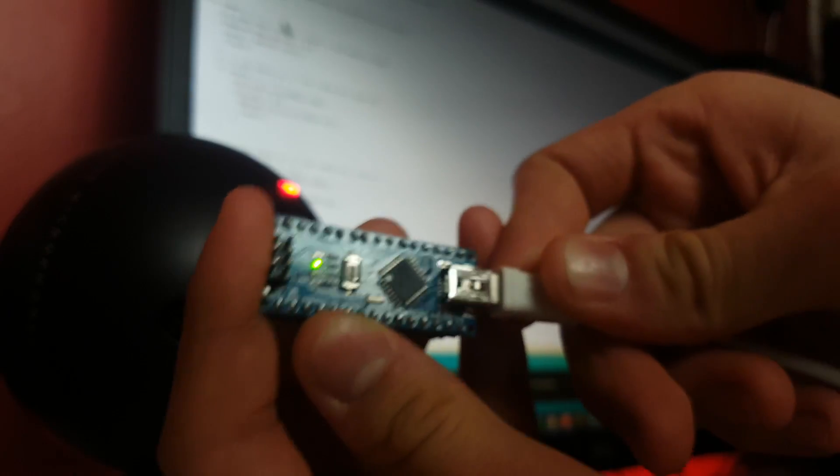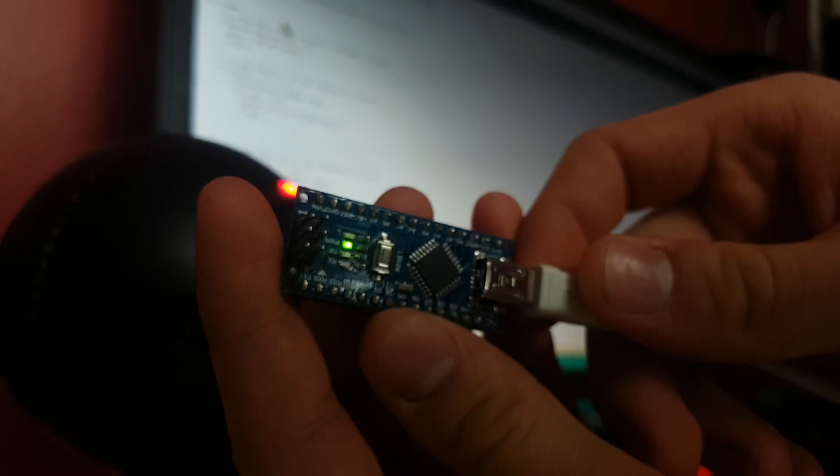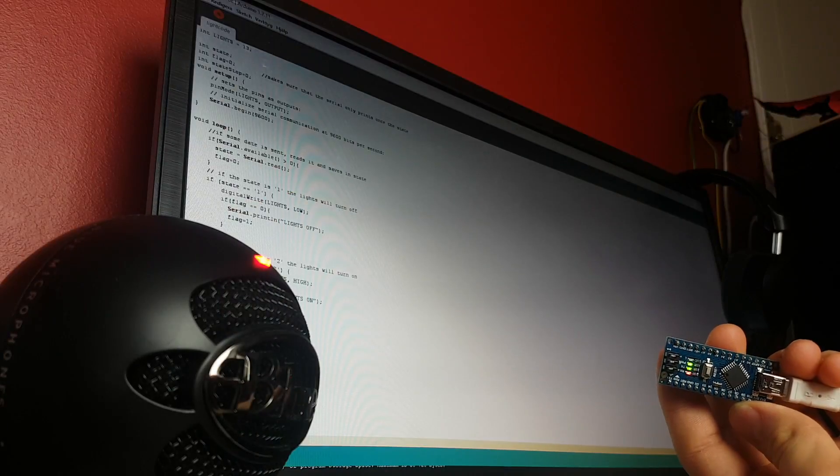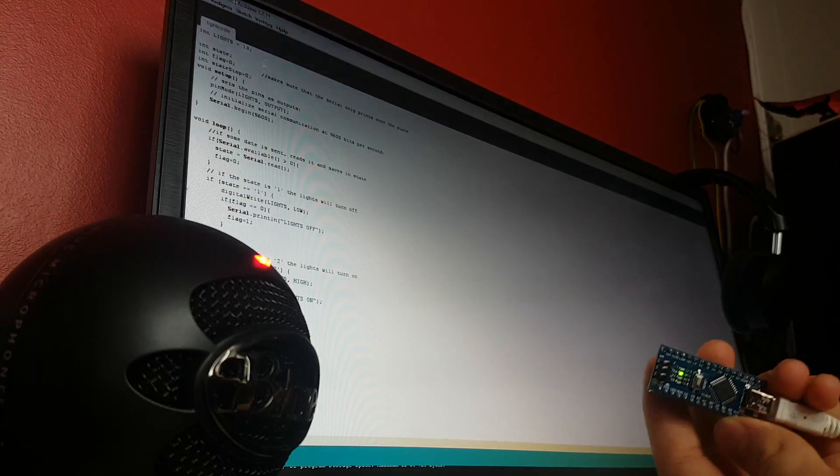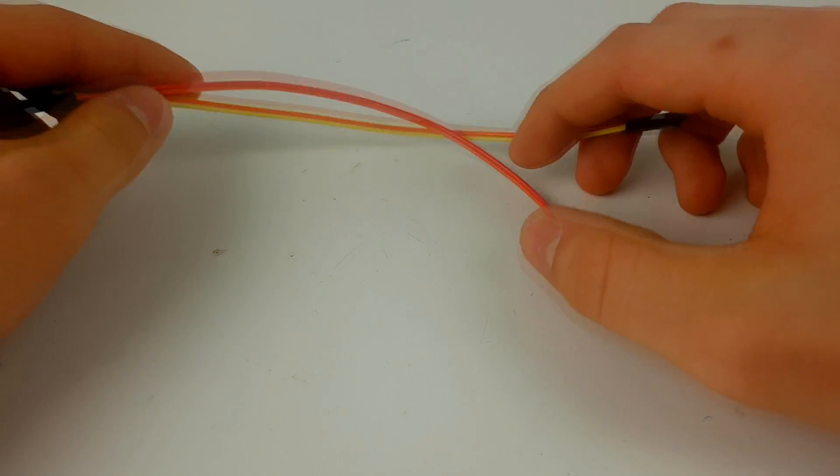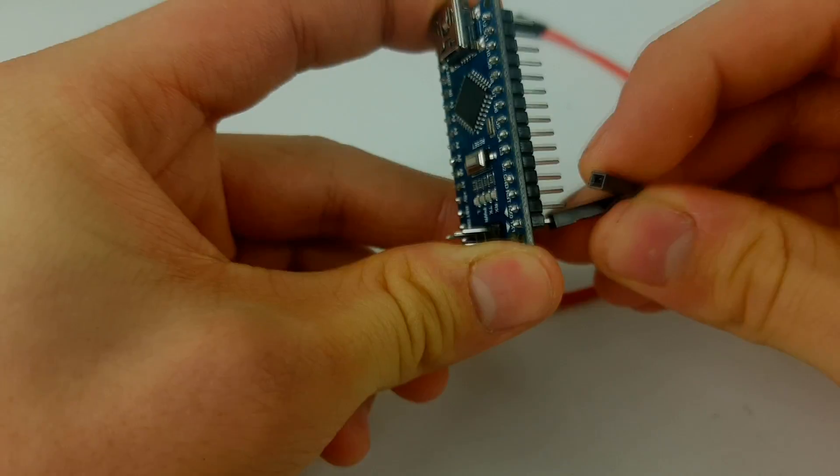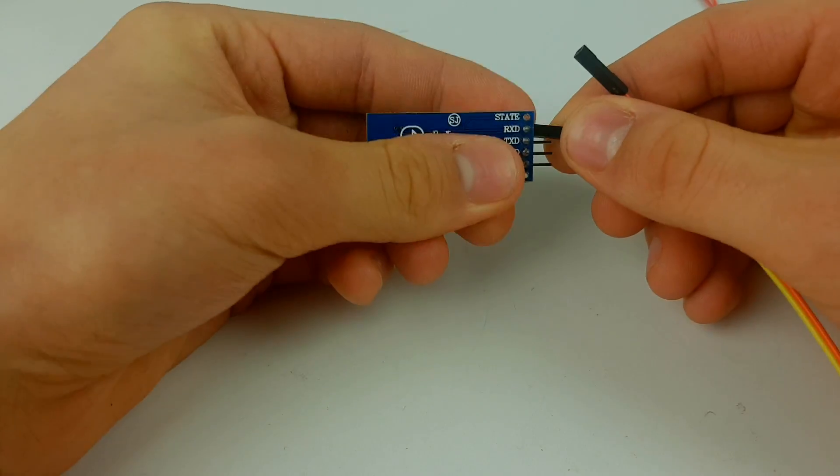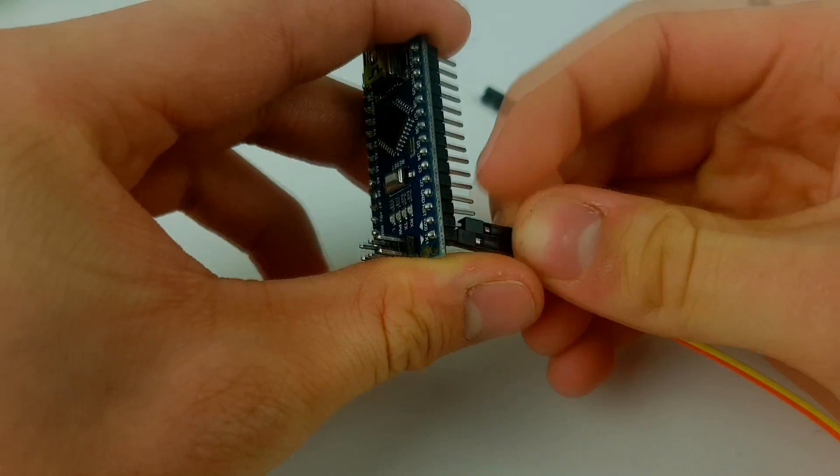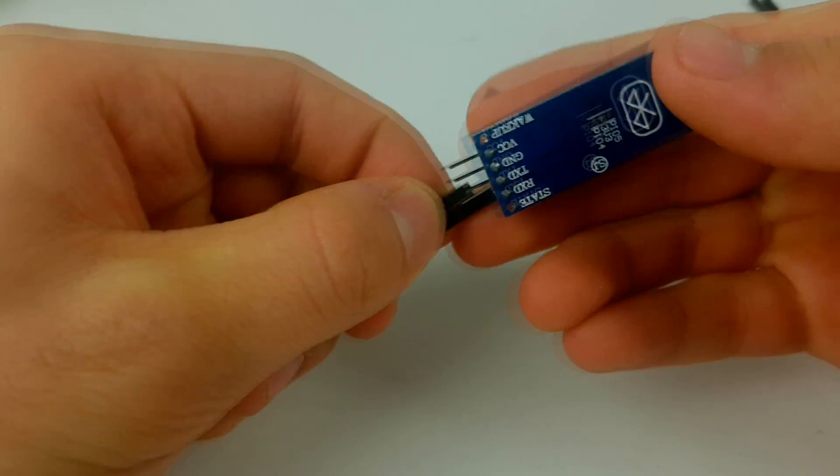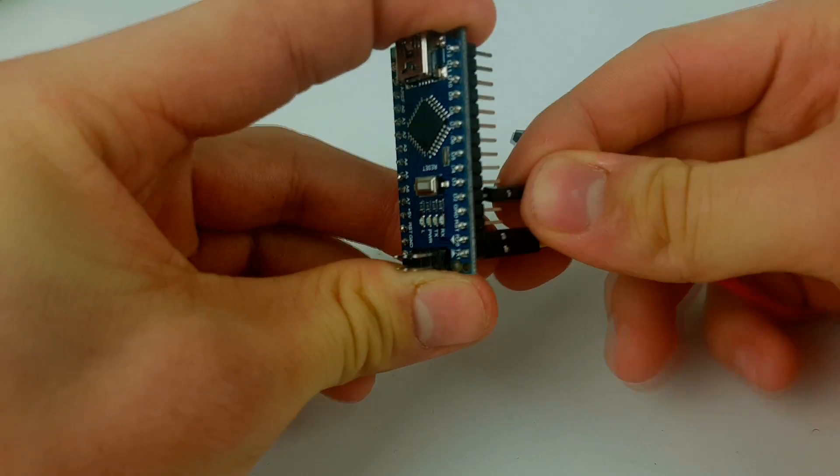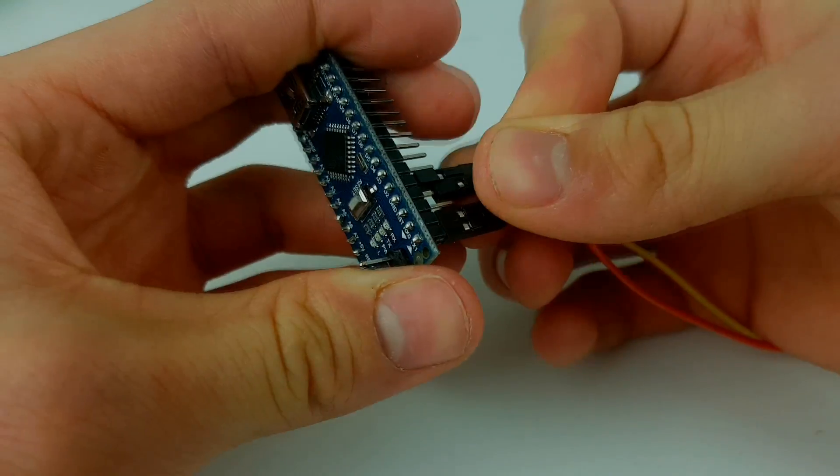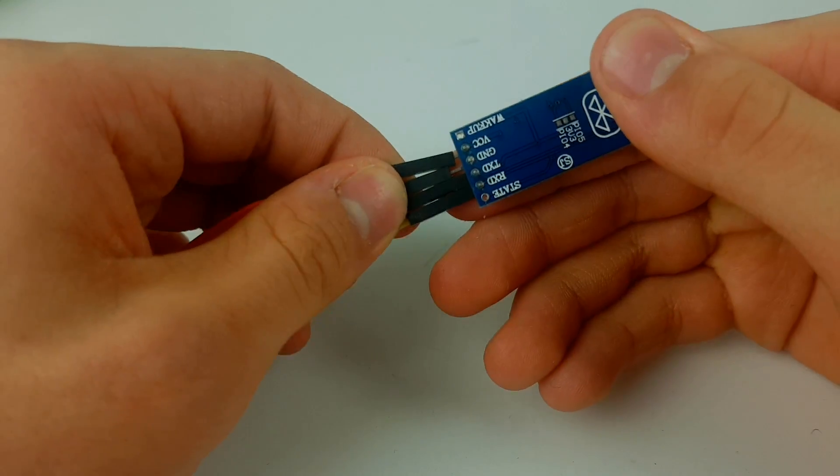So first you want to take your Arduino. Upload the code from the link in the video description via a USB cable. Take the 4 female to female jumpers and connect TX on the Arduino to RXD on the Bluetooth module. Connect RX on the Arduino to TXD on the module. Connect D2 to VCC and GND to GND.